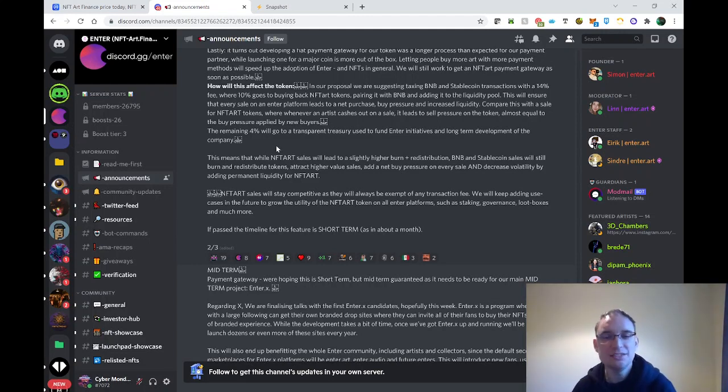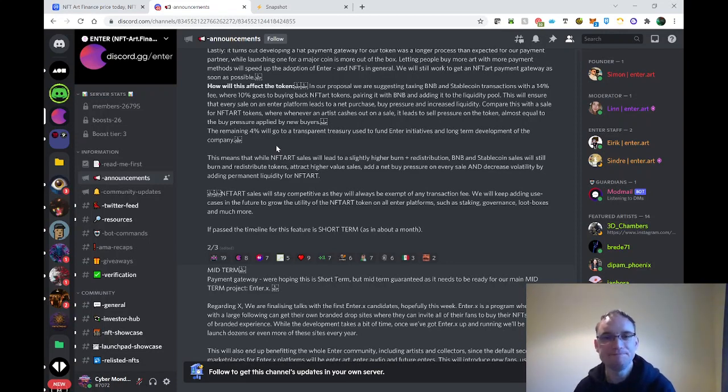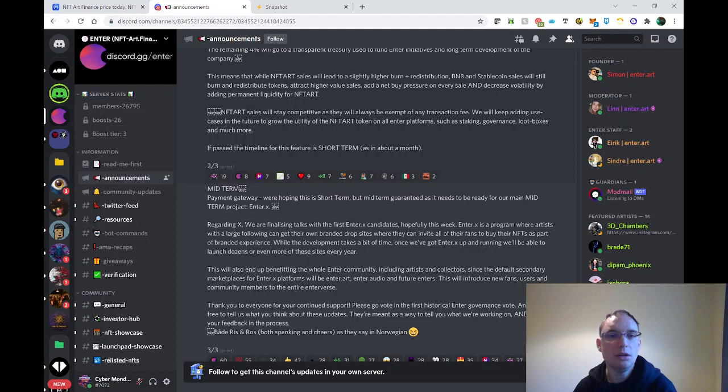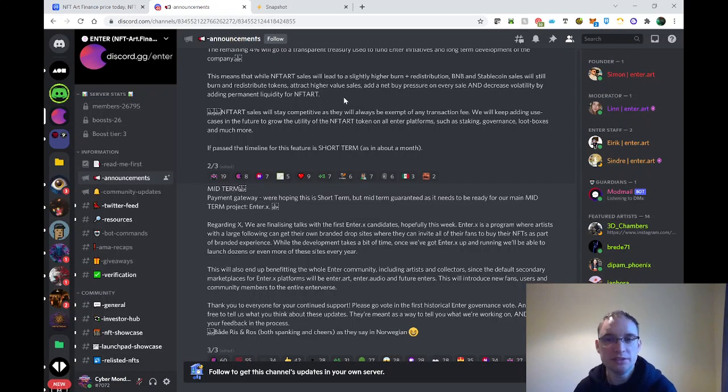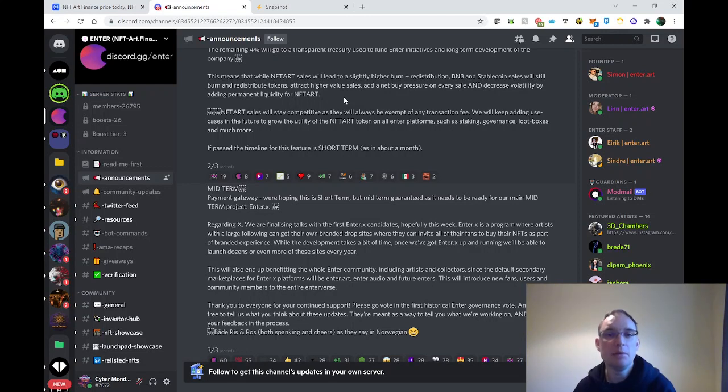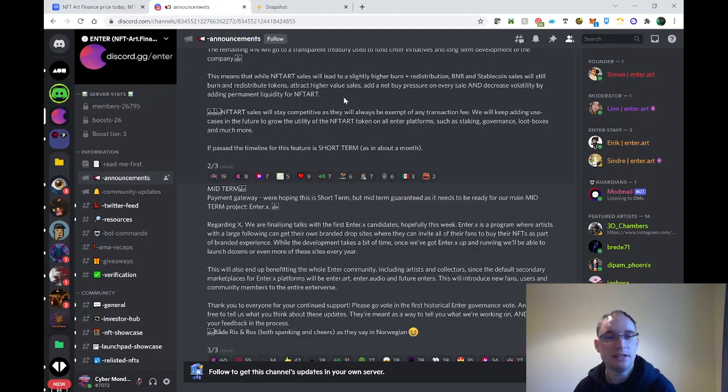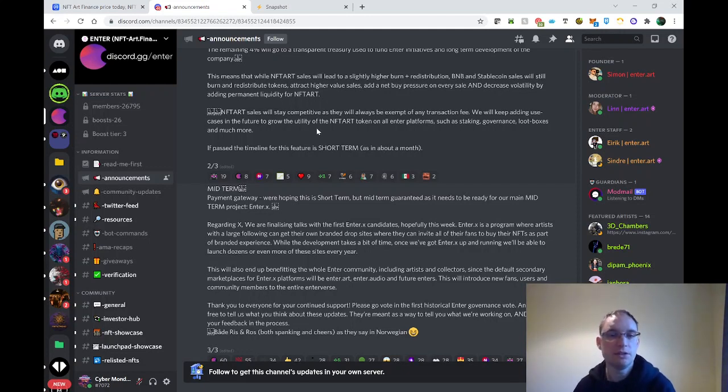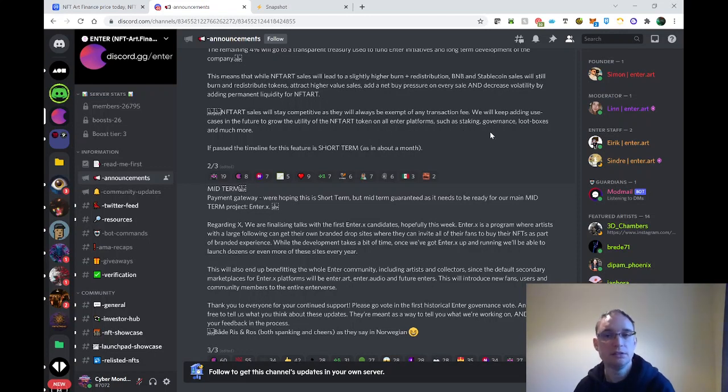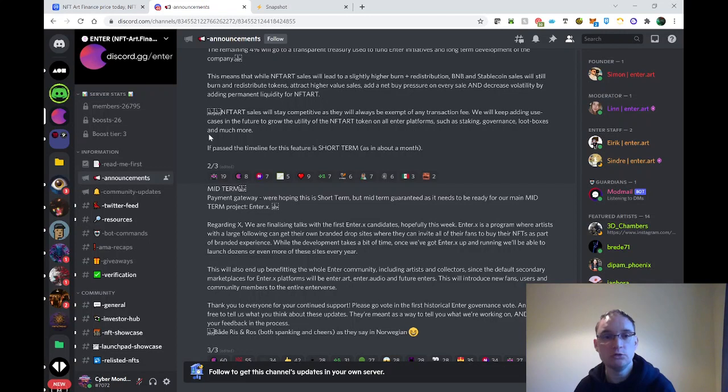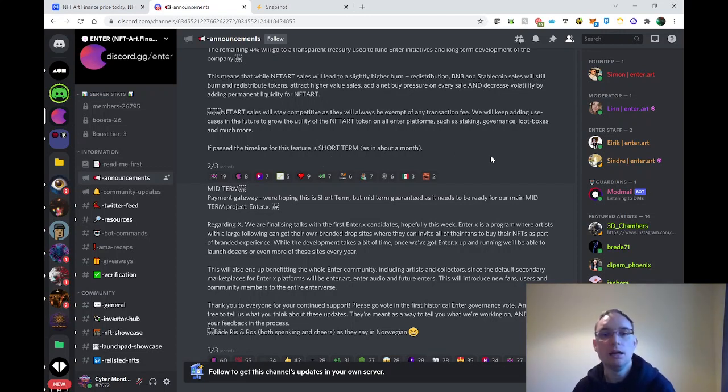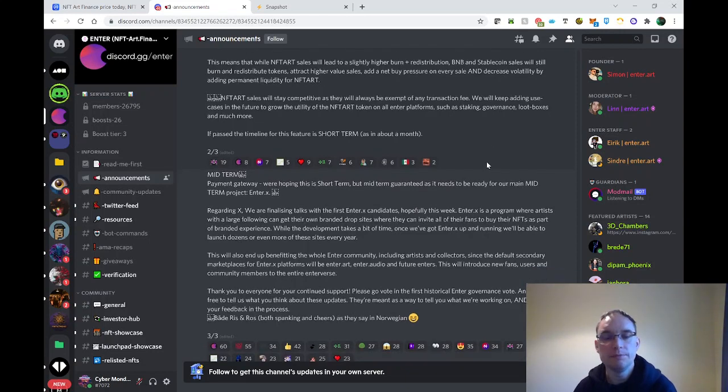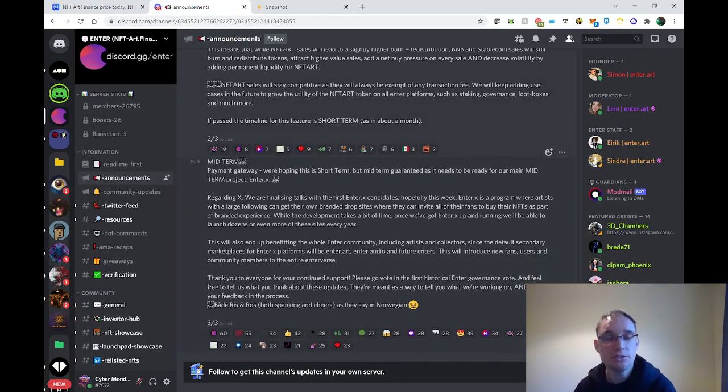This means that while NFT Art sales will lead to slightly higher burn and redistribution, BNB and stablecoin sales will still burn and redistribute tokens and attract higher value sales, add a net buy pressure on every sale, and decrease volatility by adding permanent liquidity. NFT Art sales will stay competitive as they'll always be exempt of any transaction fee. We will keep adding use cases in the future to grow the utility of the token on all Enter platforms, such as staking, governance, loot boxes, drops, and much more. If passed, the timeline for this feature is short term, as in about a month.